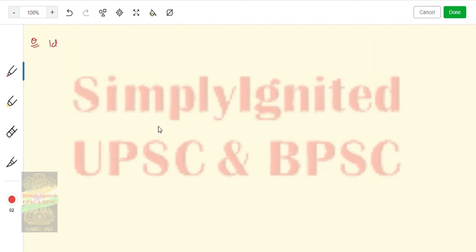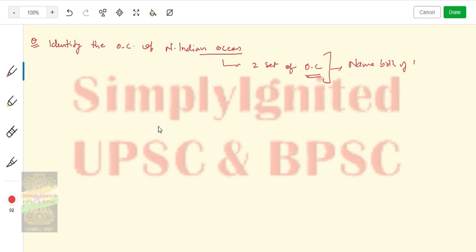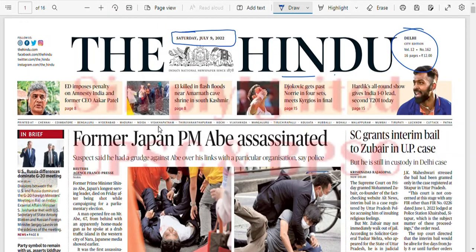Today's question is to identify the ocean currents of the North Indian Ocean. Hint: it has two sets of ocean currents — name both of them. Now let's move on and find out what are the important news for today which need analysis.